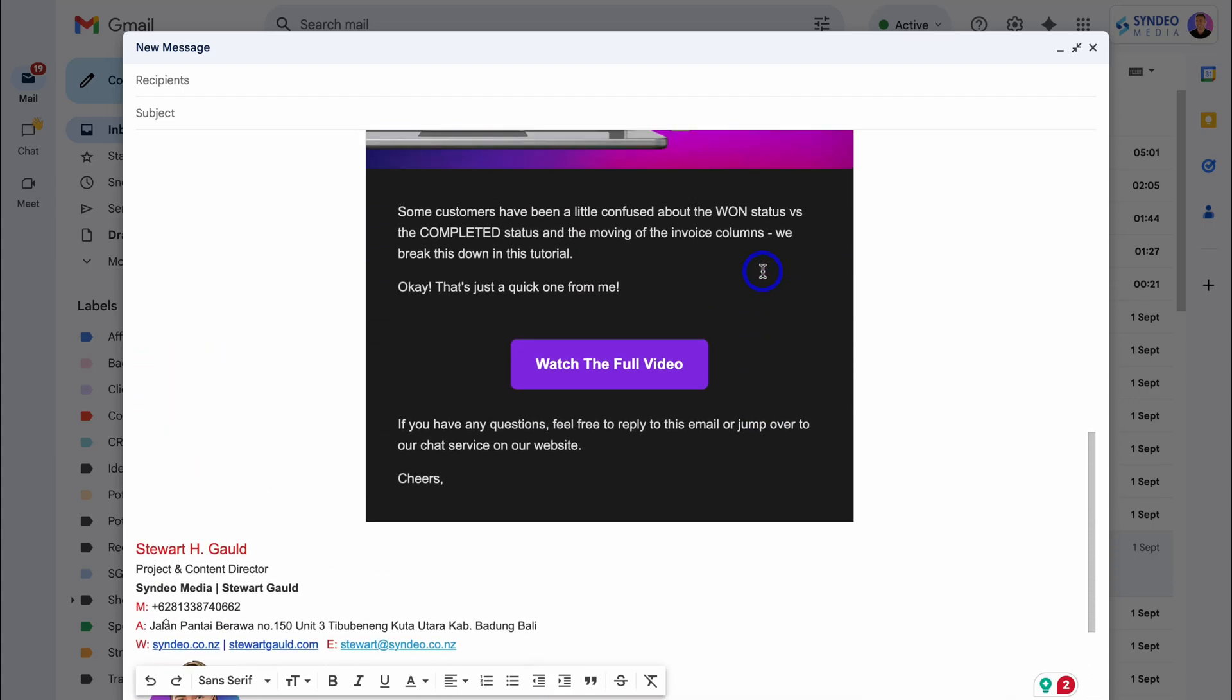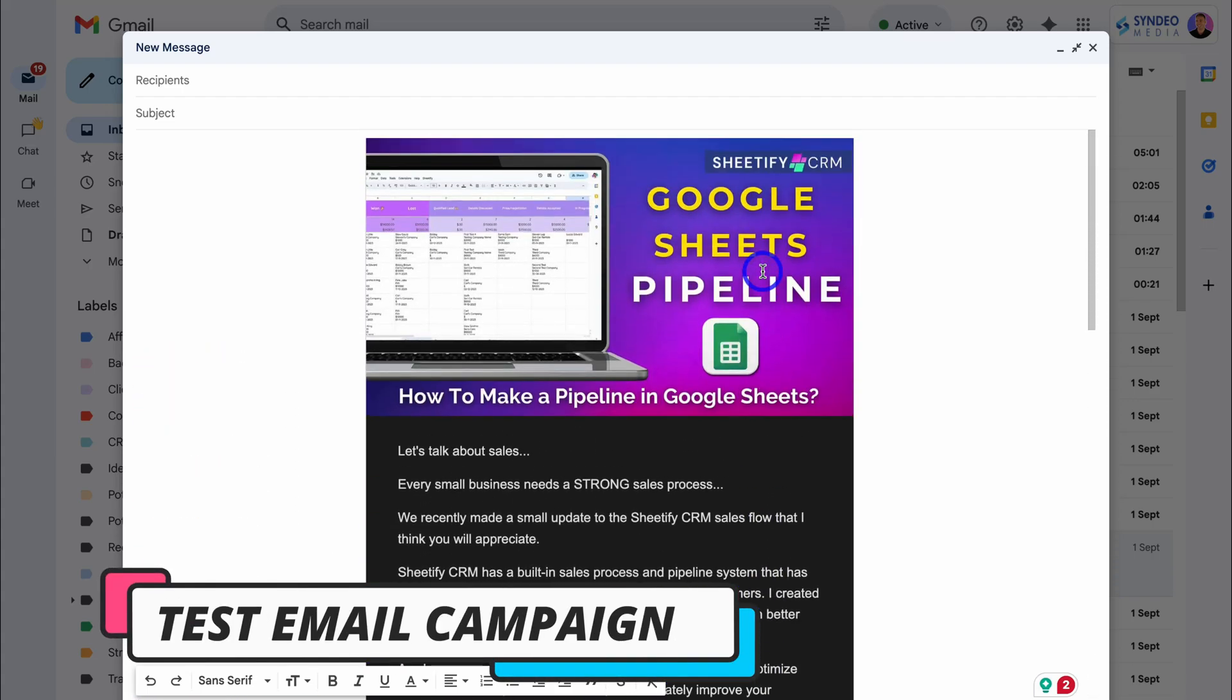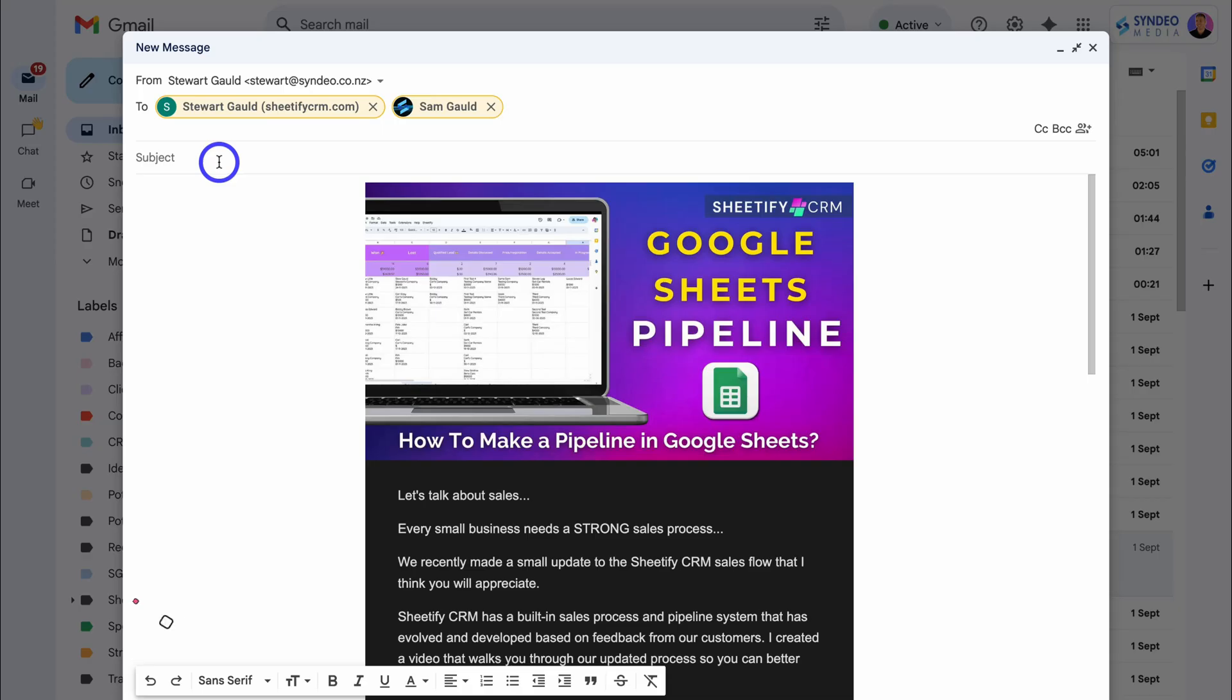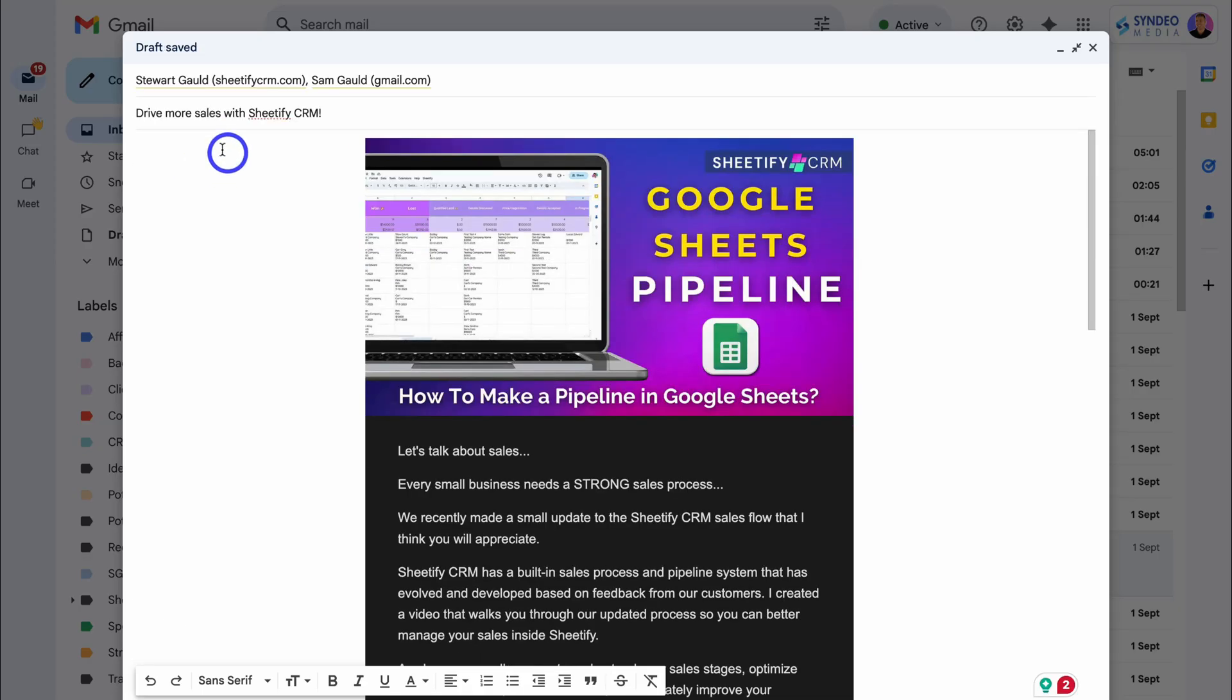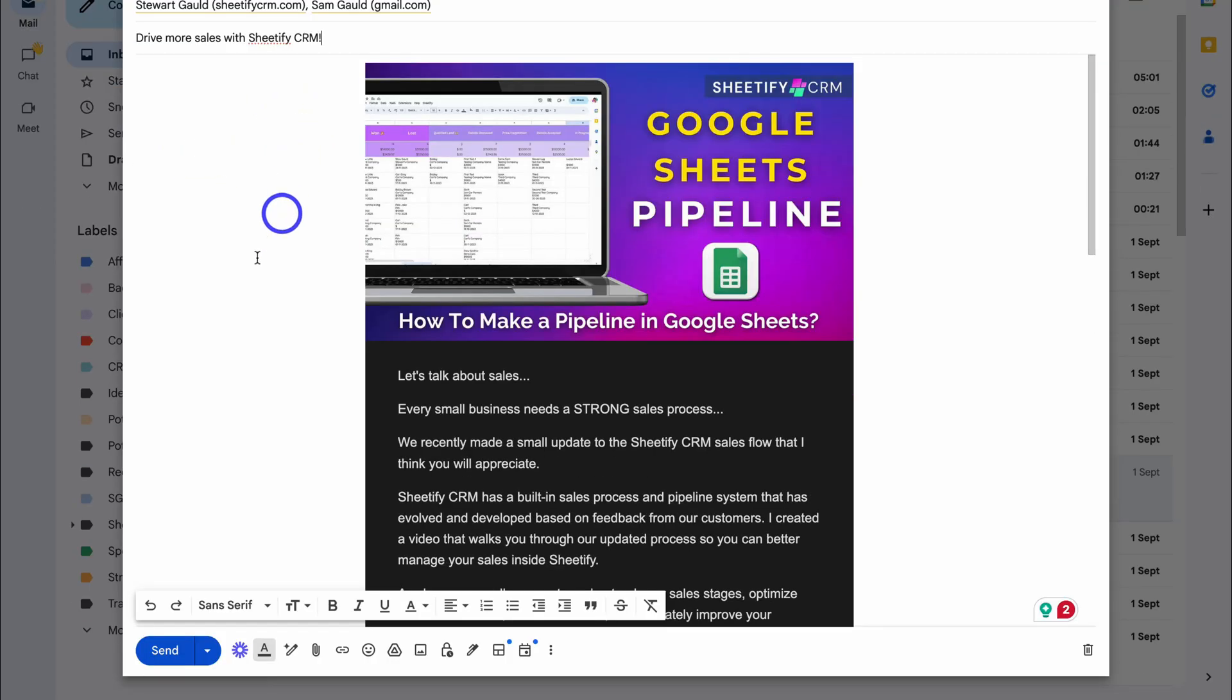Now let's go ahead and test out this email campaign. Simply add your recipients and then add an email subject: Drive more sales with Sheetify CRM. Okay, so I'm going to send this email and show you what this email looks like from the perspective of an email recipient.